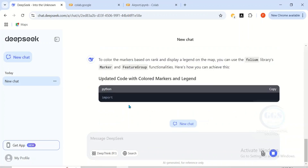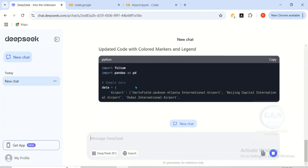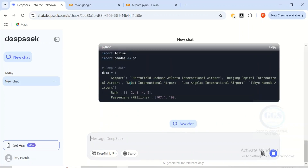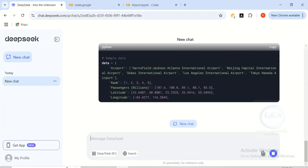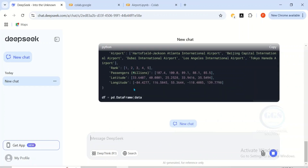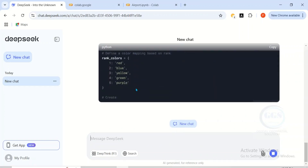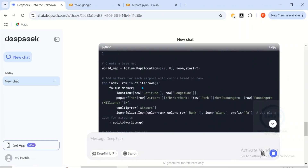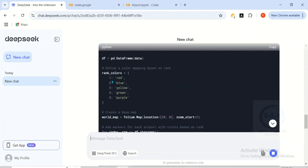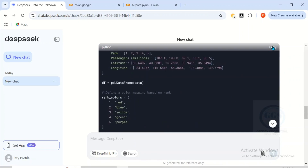Then it will create the code again. You can see it creating the code to give a specific color to each of the markers. It's done. Just come back here — you can see the ranking in color from 1 to 5, each a different color. Just copy this code.